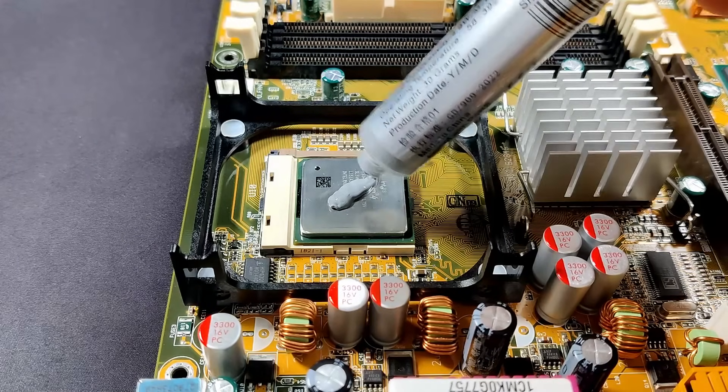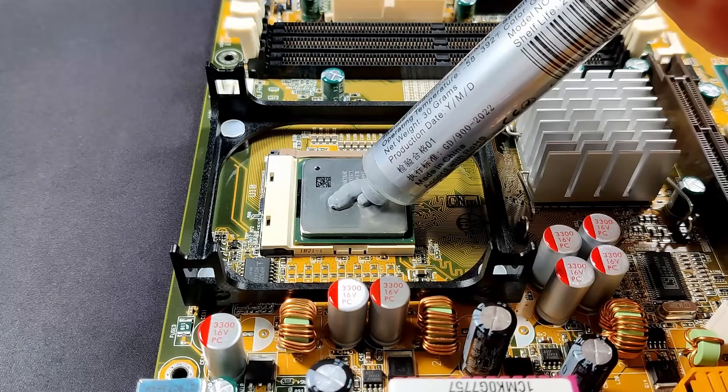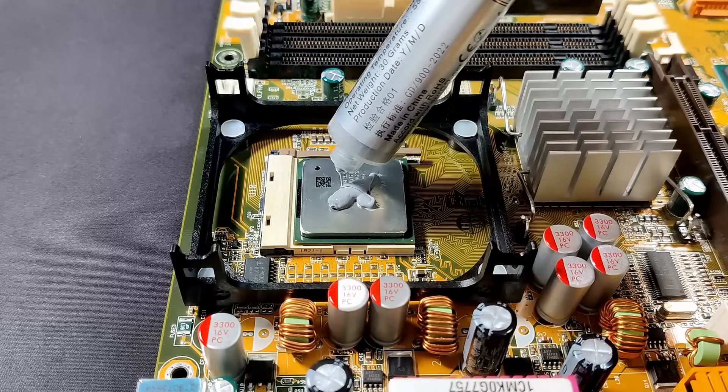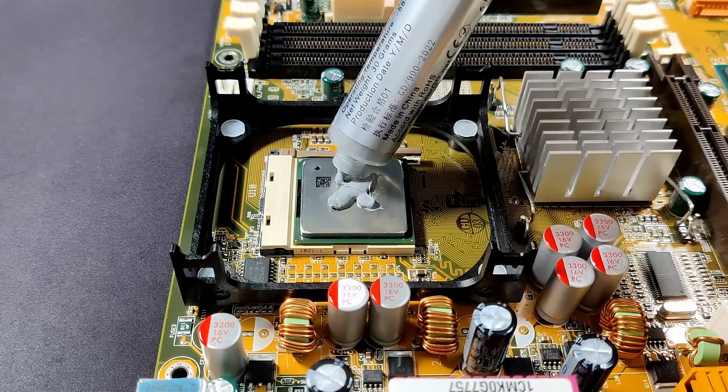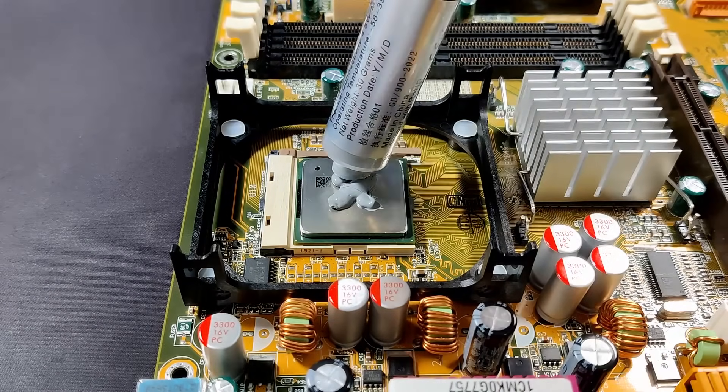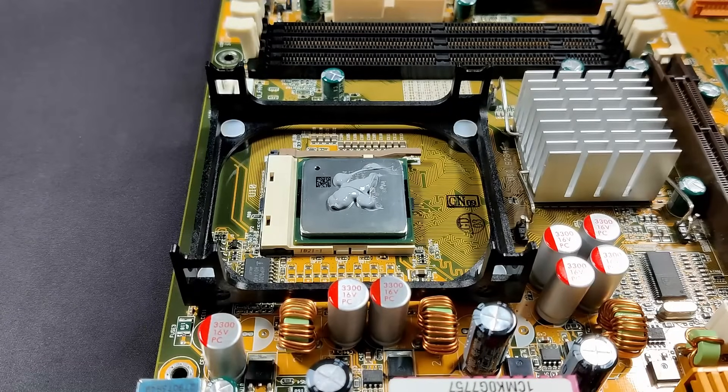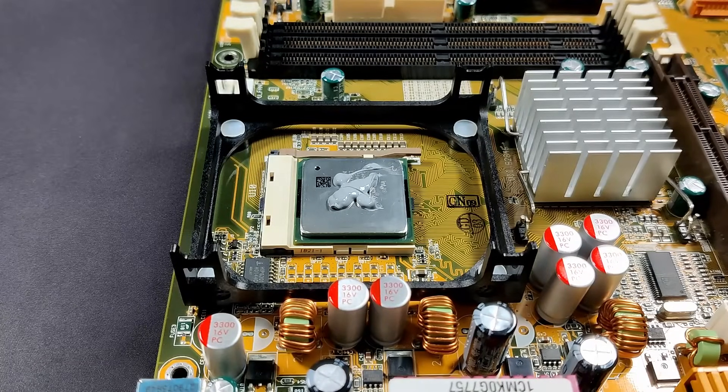I never had a Pentium 4 system back then, so this cache configuration is new to me. And yes, this is the correct amount of thermal paste, adjusted for inflation.